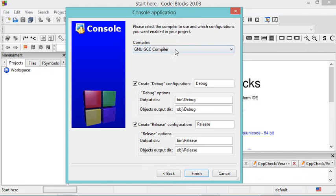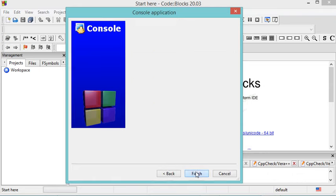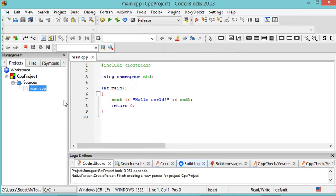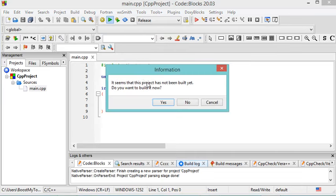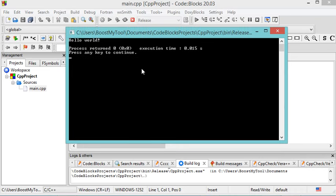Here is the compiler that will be used — accept it. If you have multiple compilers you can select the one you want. You can create two versions: one for debugging and one release version. I don't need a debug version, so I'll uncheck that box and keep only the release version. Click Finish. The project is created with a default C++ file. Click the run button, then Yes to build and execute it. The output is 'Hello World'.